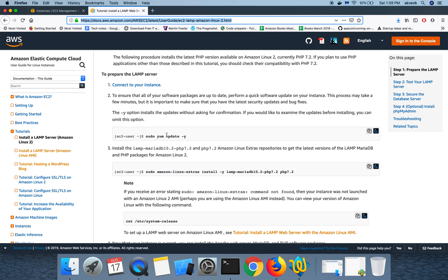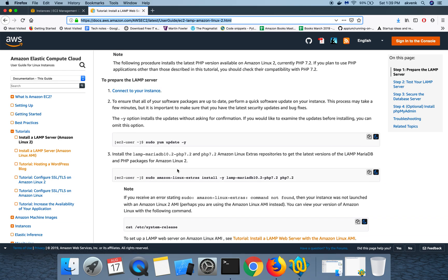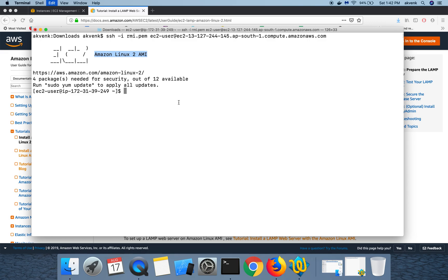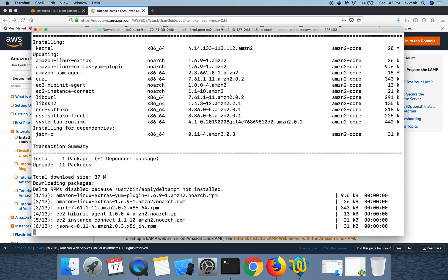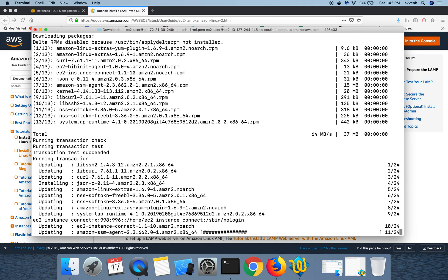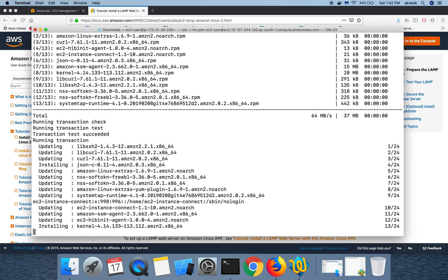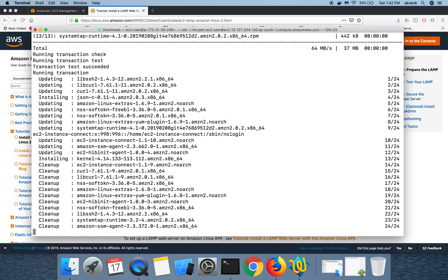We have successfully connected via SSH to the instance. Let us copy the first command and enter it in the terminal. You can see the downloads are in progress. This will take some time to complete, let's wait till then.